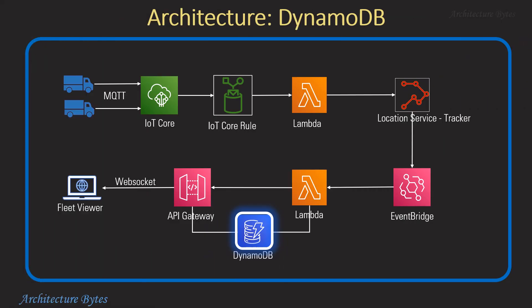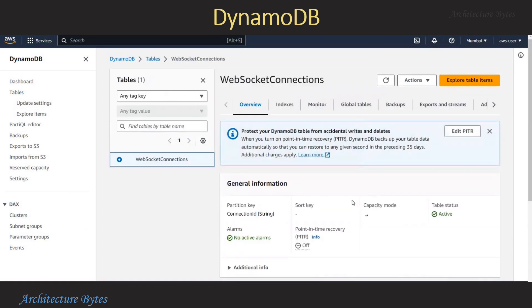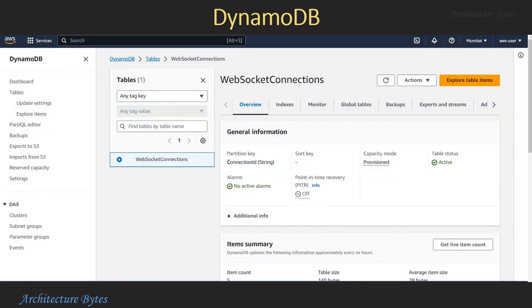Let us look at DynamoDB now. We are in the AWS console DynamoDB section. Here we have created a single table called WebSocket Connections, where we store the client WebSocket connection IDs. It has a single partition key called connection ID and everything else is default. You could store the connection IDs in any other database of your choice too.